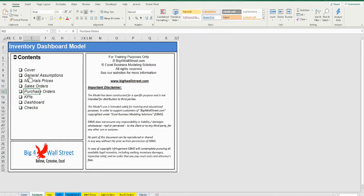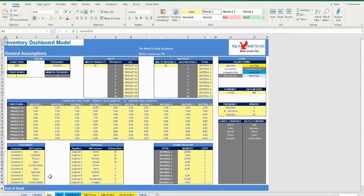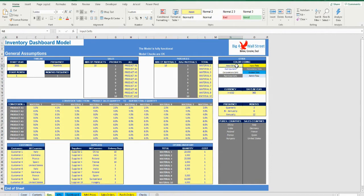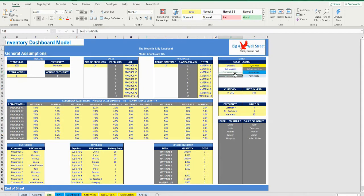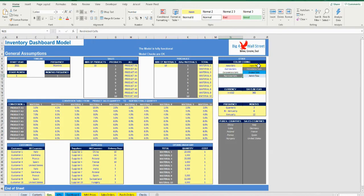On the general assumptions tab, there is a description of the color coding of the model. Inputs are always depicted with a yellow fill and blue letters, while calculations are depicted with white fill and black characters. Gray cells are restricted cells and must not be modified. A color coding is also applied to the various tabs of the model.